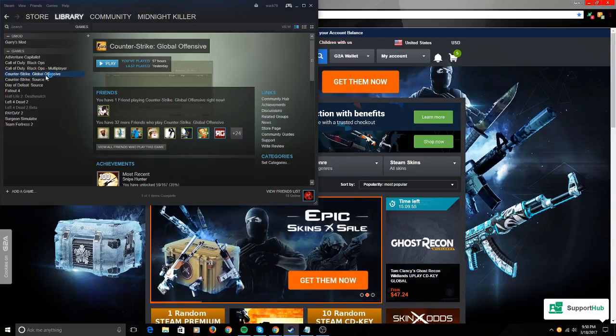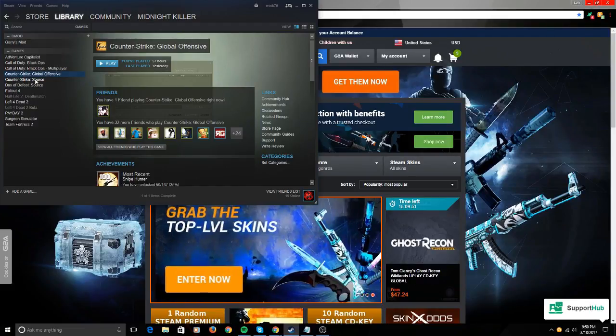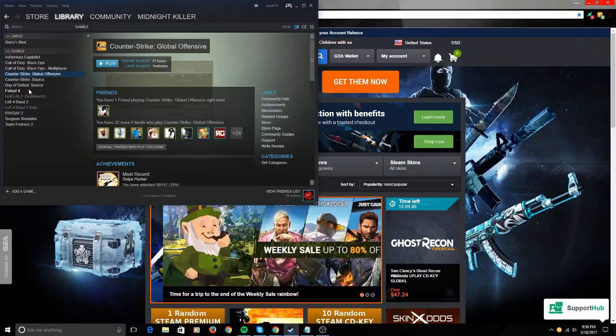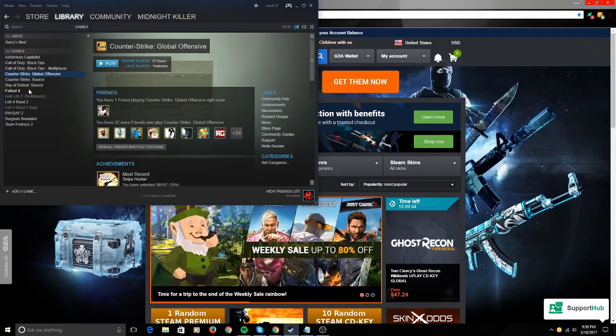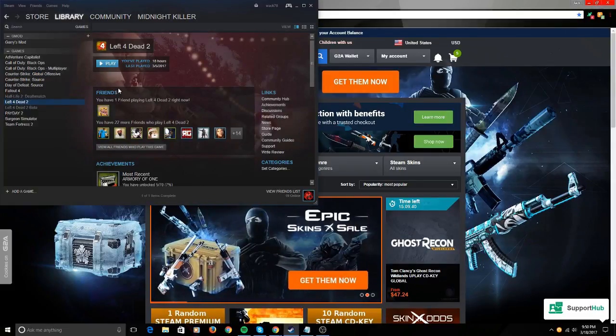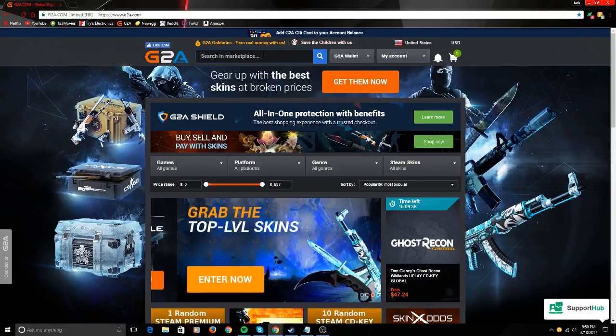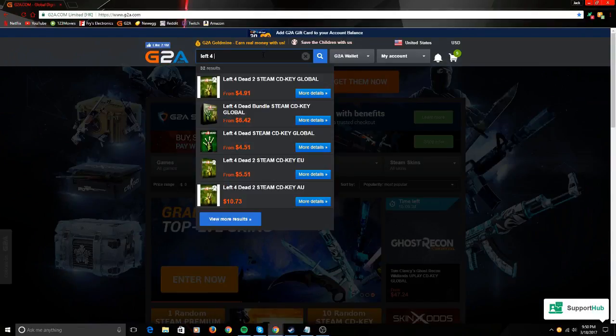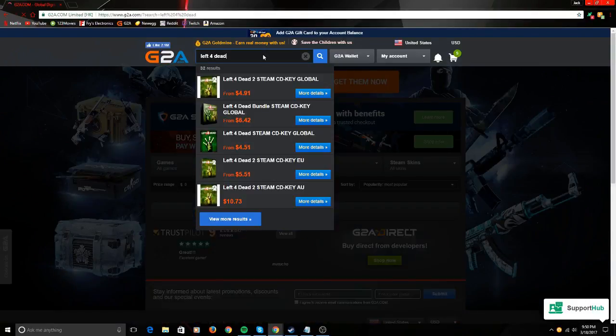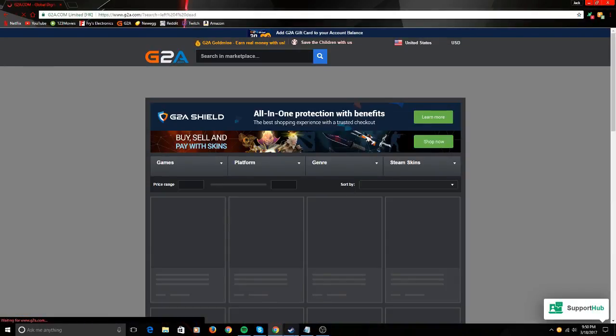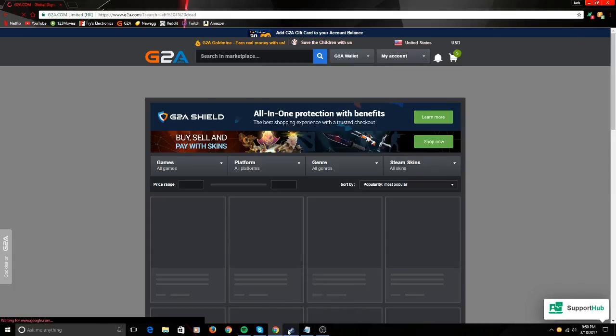Counter-Strike Source, got it for like five bucks, usually $10-$20. Day of Defeat came with it. Fallout 4, usually $60 on Steam, got it for $22 I believe. Left 4 Dead 2—let's see how much it is on G2A—$5.